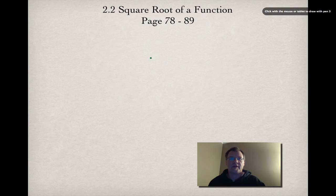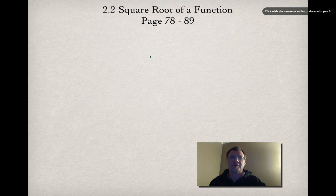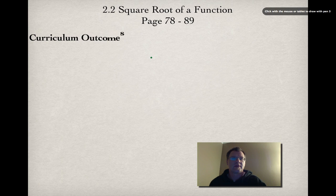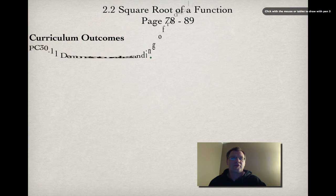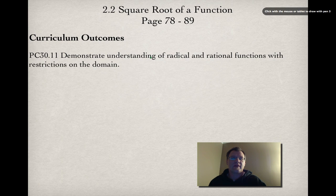Today's topic is 2.2 finding the square root of a function, found on pages 78 to 89 in your text. Our curriculum outcome today is to demonstrate understanding of radical and rational functions with restrictions on the domain.